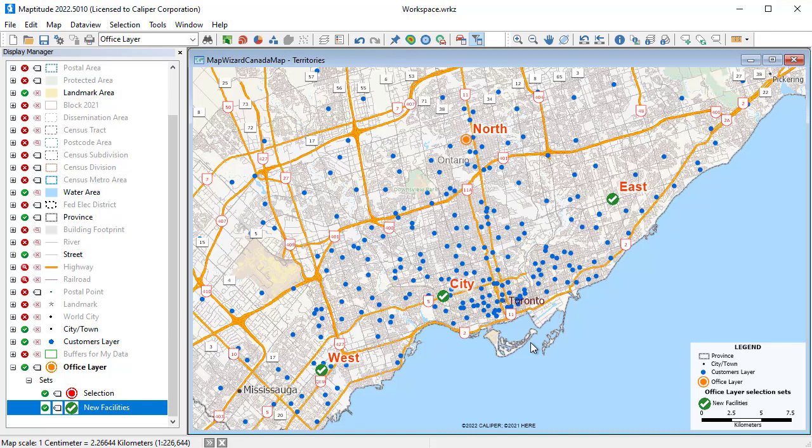That wraps up this video showing you some of the ways that you can use Maptitude with the Canada data. More in-depth information and tutorials on topics shown here, such as creating maps with your data, finding routes, and building territories, is available on the Caliper website.